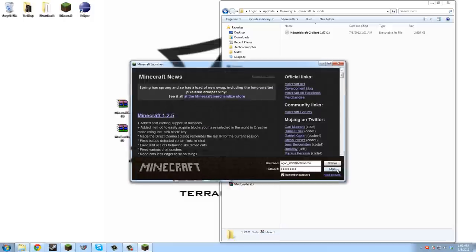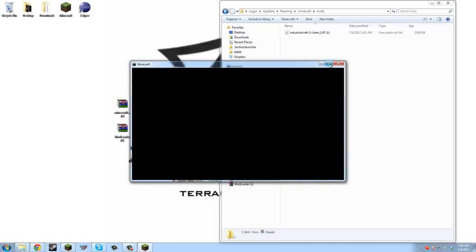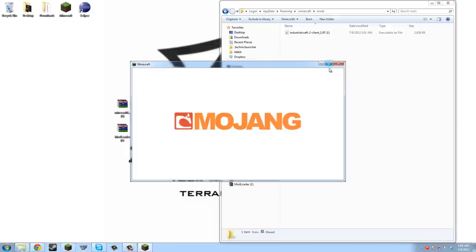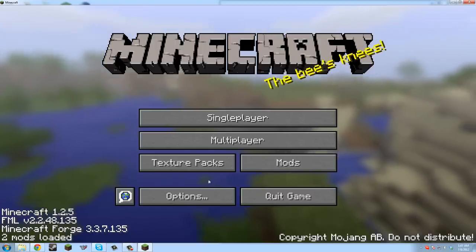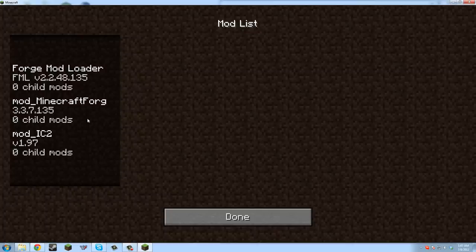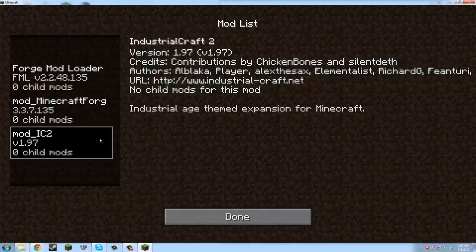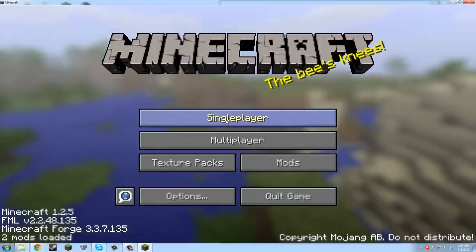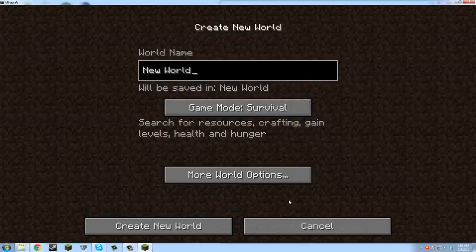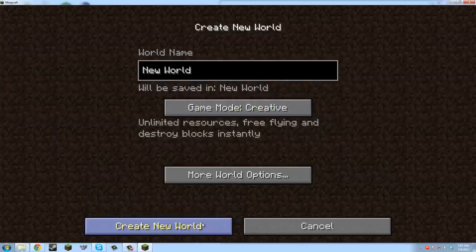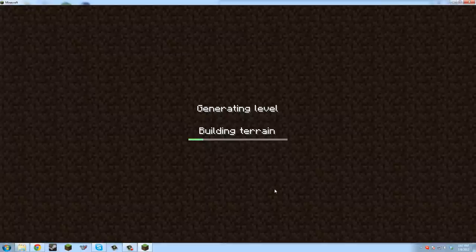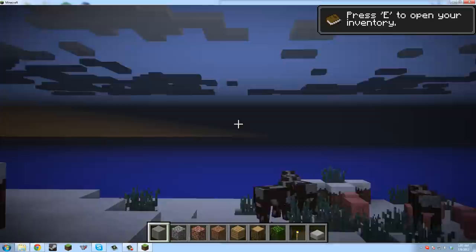All now all we have to do is open up Minecraft, log in, full screen, whatever. Now two mods loaded, you can see here that mod IC2 Industrial Craft 2, industrial age themed expansion for Minecraft. To test that it's working, we'll go in creative mode, generate a new level, and then we'll be able to see all the Industrial Craft blocks.